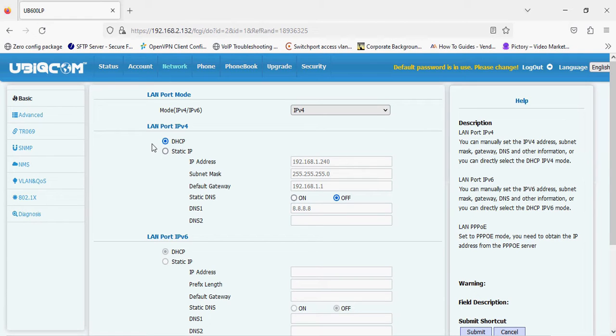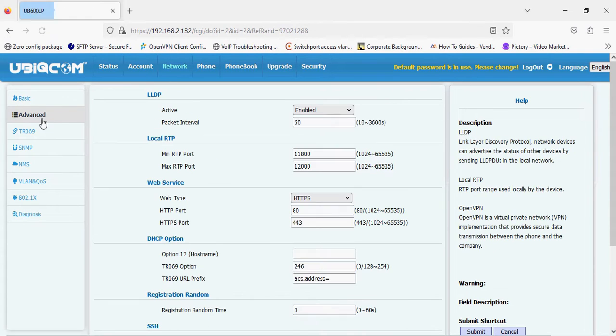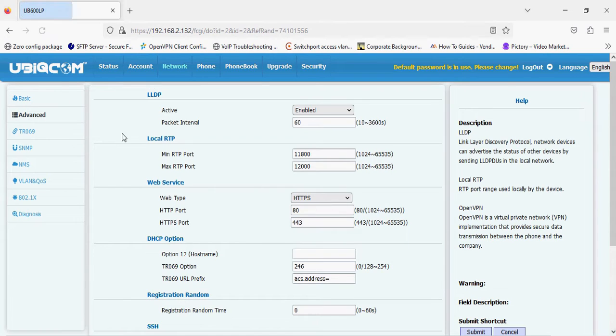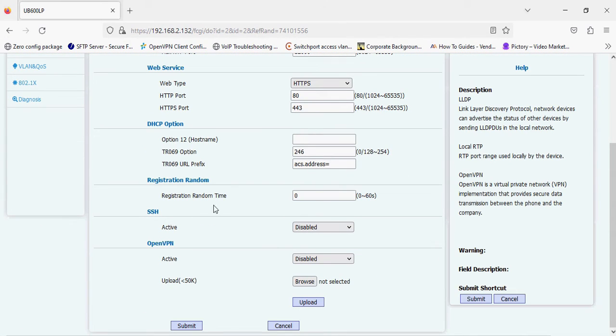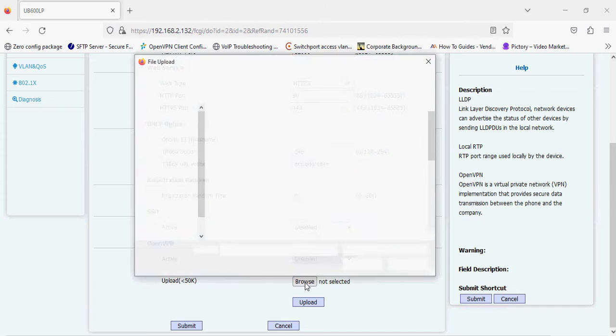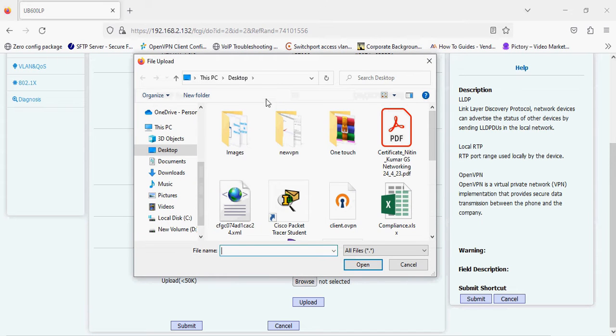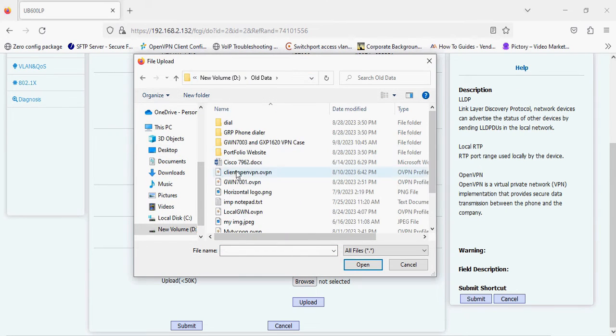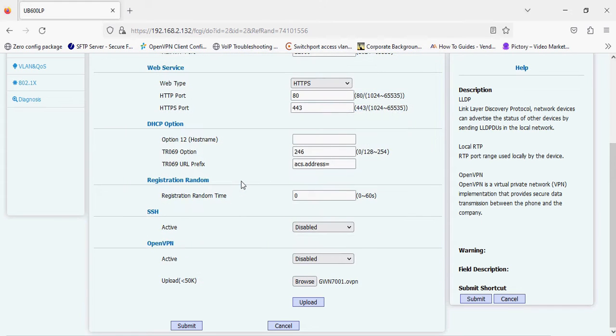Under the network settings, we have to go to the advanced settings option. Now you can see the OpenVPN option. We have to upload a .ovpn file from an OpenVPN server. I'm selecting the .ovpn file here and uploading. I'm clicking on upload.